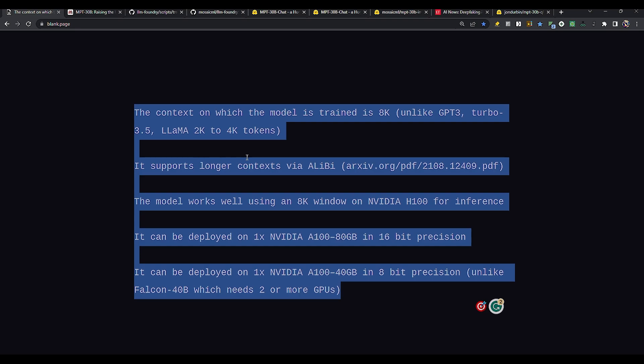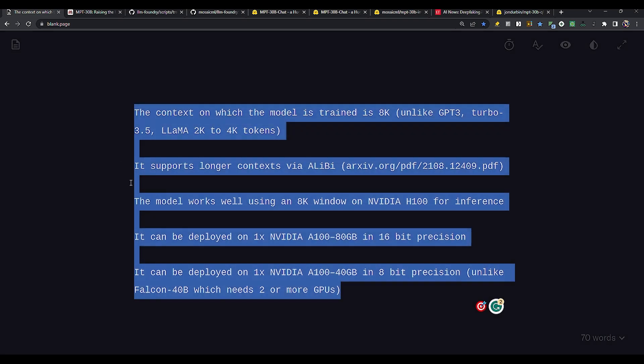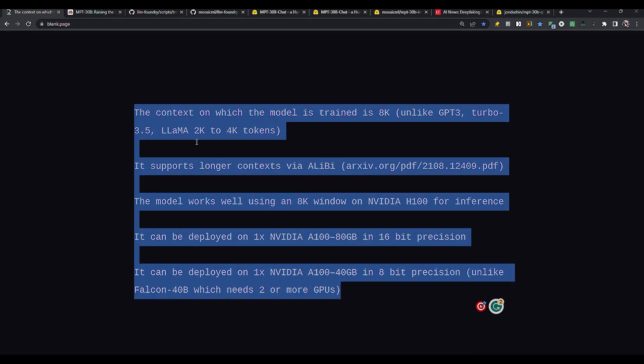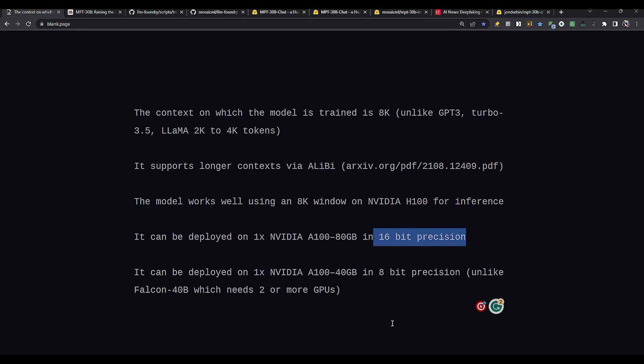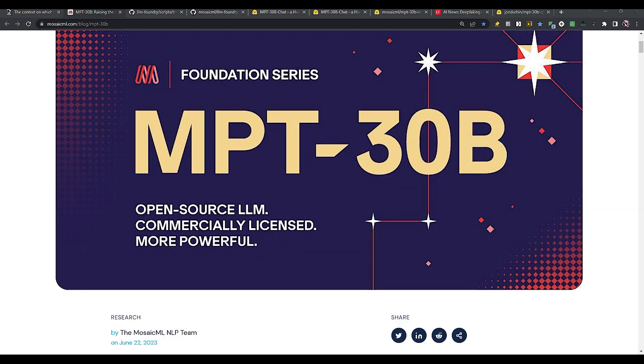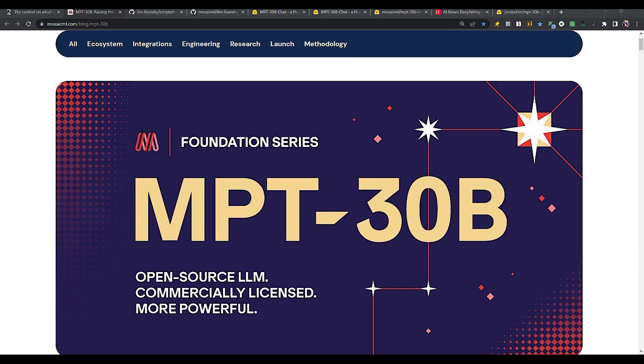So the context window on which this model is trained is 8K, 8,000 tokens, unlike GPT-3 or Turbo 3.5, which are around 2K to 4,000 tokens. And also, MPT supports longer context via Alibi. We will discuss this particular technology in a while. And the model works well using an 8K window on NVIDIA H100 for inference. It can be deployed on one NVIDIA A100 80GB in 16-bit precision. And it can be deployed on one NVIDIA A100 40GB GPU in 8-bit precision.